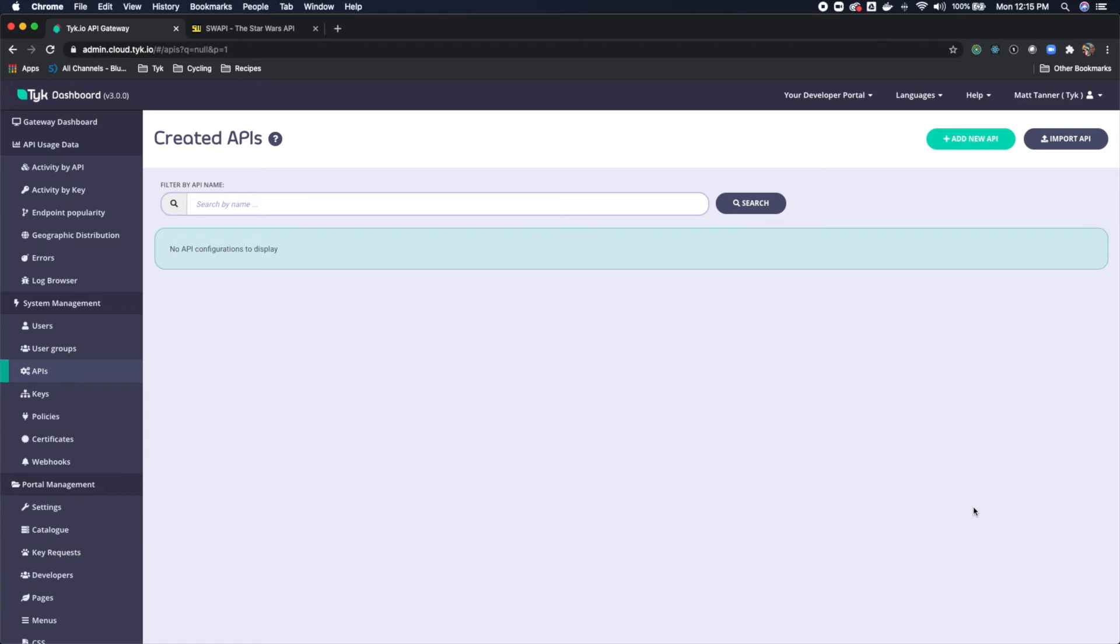Hey everyone, Matt here from Tyke to show you how to quickly convert your RESTful API into a GraphQL API using Tyke.